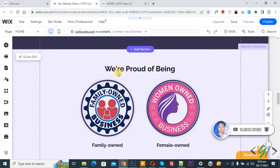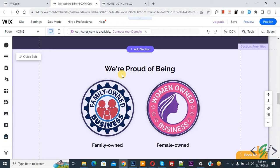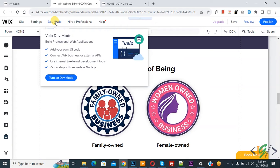Now back to our work. We are in the Wix editor and we are going to hide a section on desktop but keep it visible on mobile layout. You can see our section here. On the top you see Dev Mode — hover on it and you'll see 'Turn on Dev Mode', so click on it.